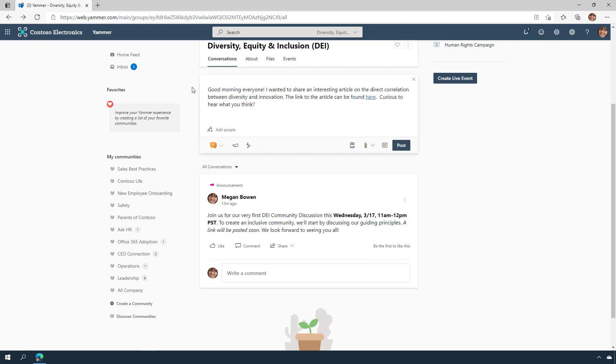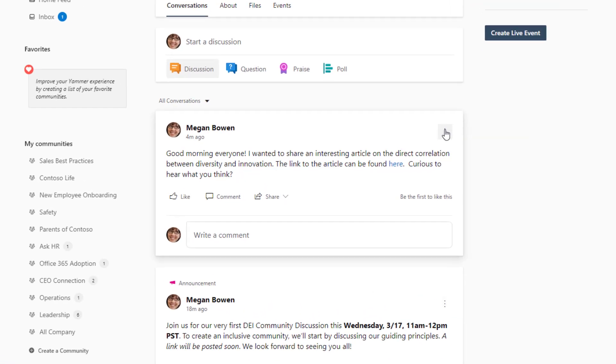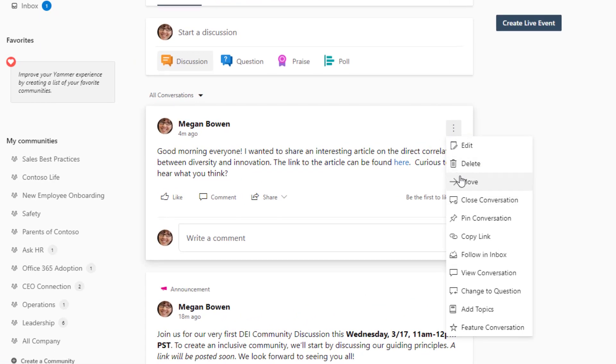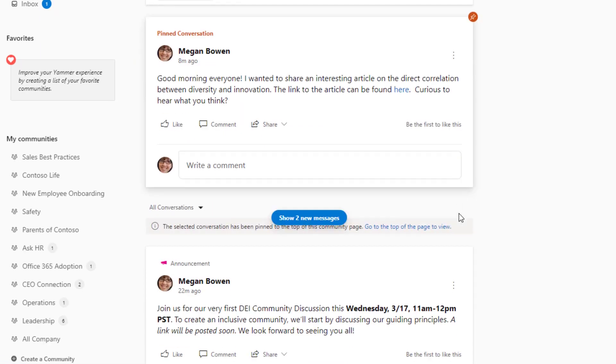Admins can pin a conversation to the top of the community's feed. When members visit the community, they'll see this message first. You can pin questions, polls, and praise. Megan's going to pin this announcement so that her community members see it first.